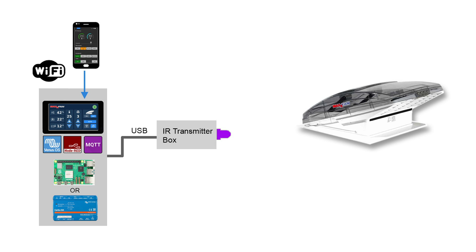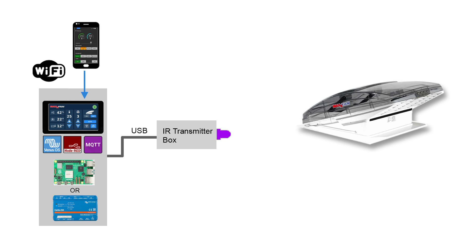A smart controller with an infrared transmitter is connected to the CERBO or Raspberry Pi via USB. If we now press a button on the touch screen an infrared signal is sent to the MaxxFan which executes the command.